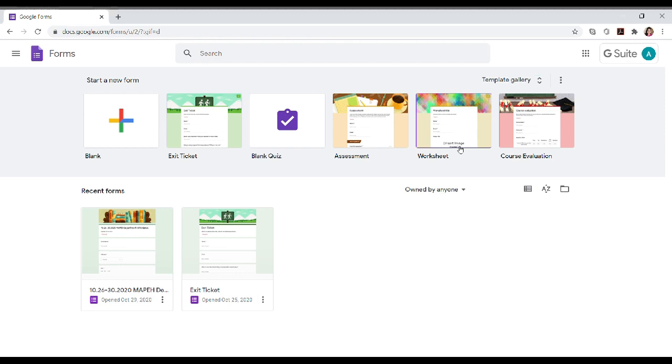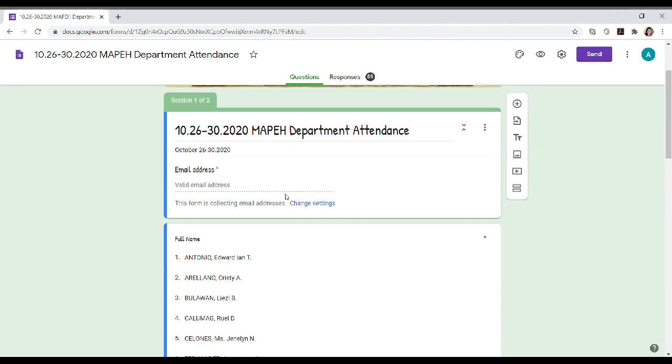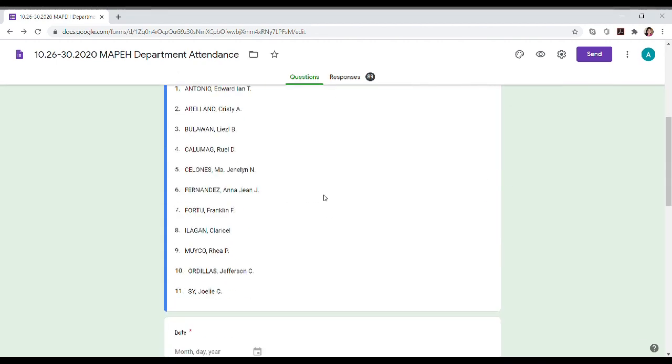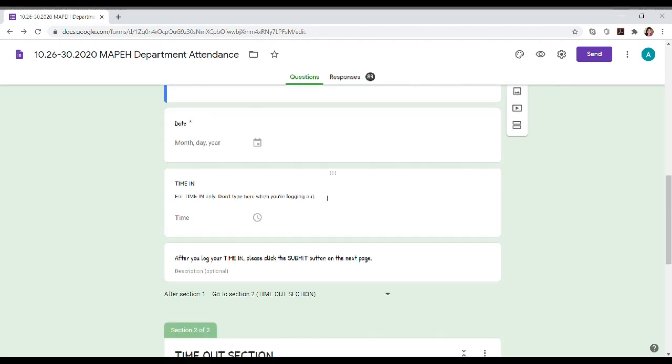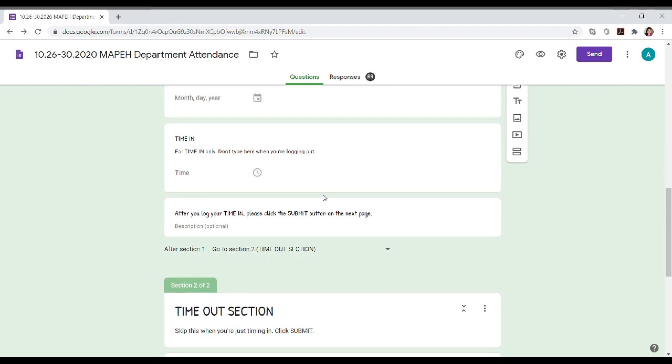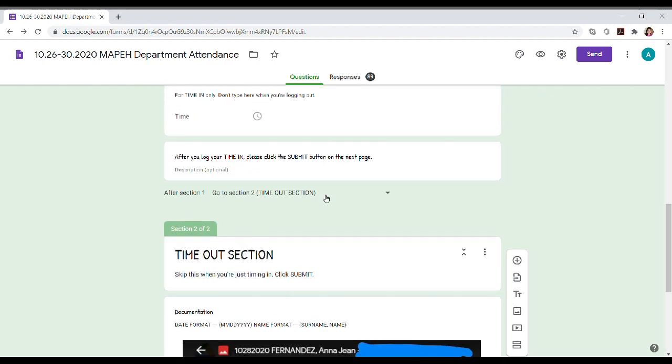Okay, so you can access the Google Form by typing docs.google.com. This is the example of the DTR that we use in the MAPEH department in our school. It's more detailed now. There's 1800.